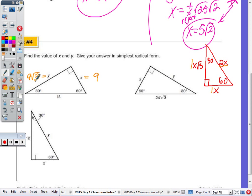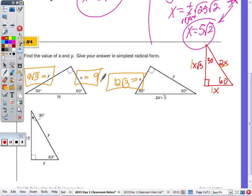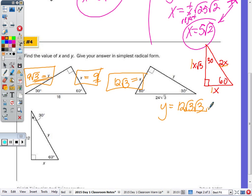We're also given the hypotenuse in the one to the right, but it's in terms of a radical. We first take half of the hypotenuse. Half of 24√3 is 12√3. Now the other one — as we saw — whatever this number is, the longer leg is that number times √3. So Y equals 12√3 times √3. Radical 3 times radical 3 is 3 — or square root of 9. So 12 times 3 is 36. Y equals 36.